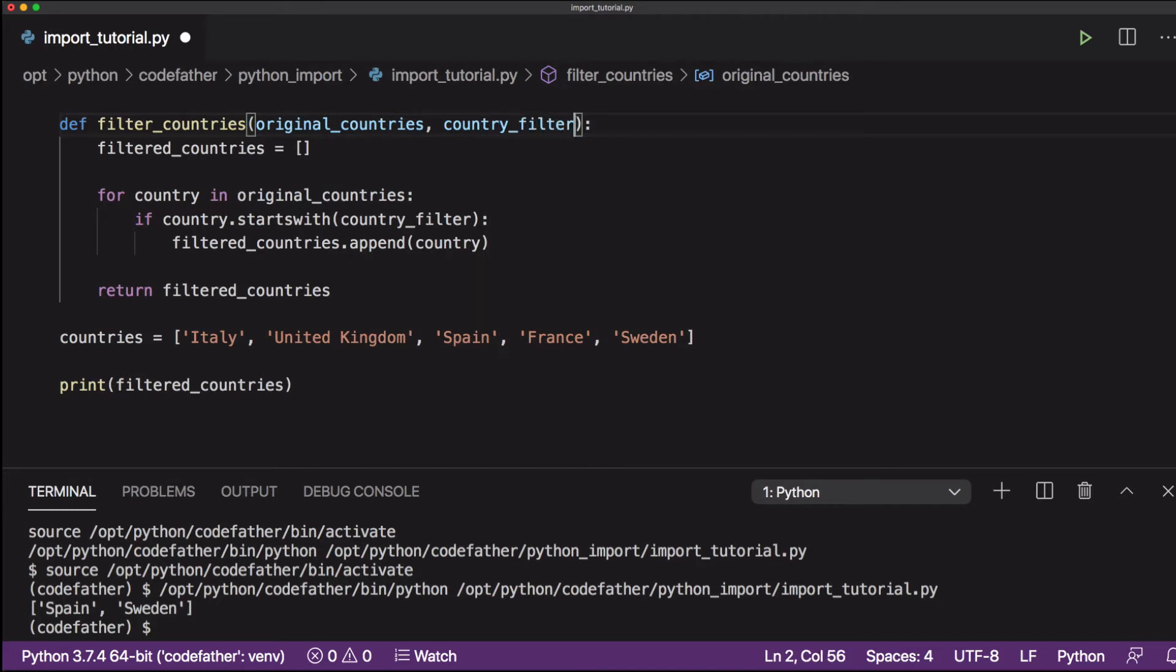Before making any more changes, let's confirm that our code works well when we call the new function.